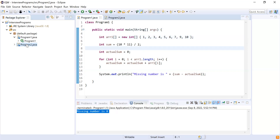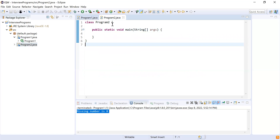Now I have another problem statement for you. Consider there is a sentence. You have to divide that sentence into two parts and make sure the first part has all characters in lowercase, and the second part has all characters in uppercase.